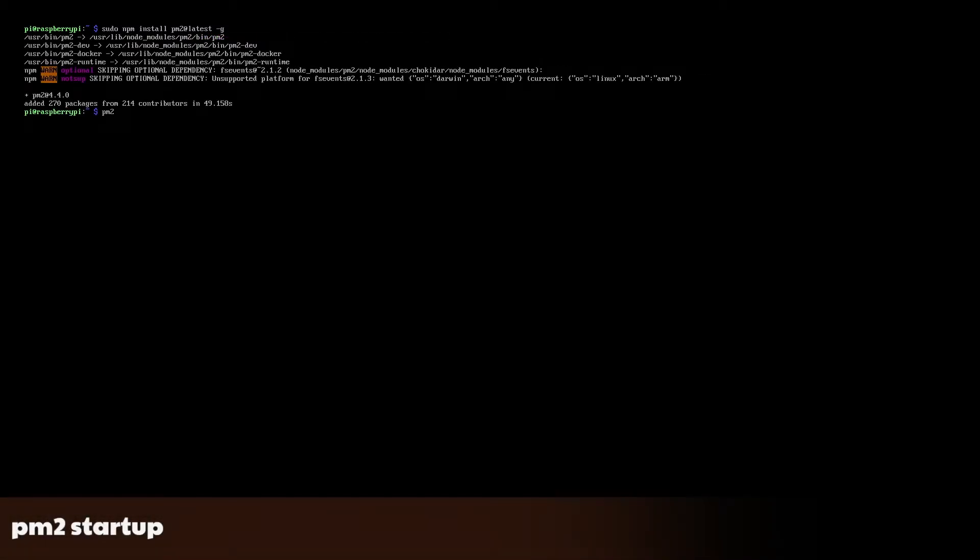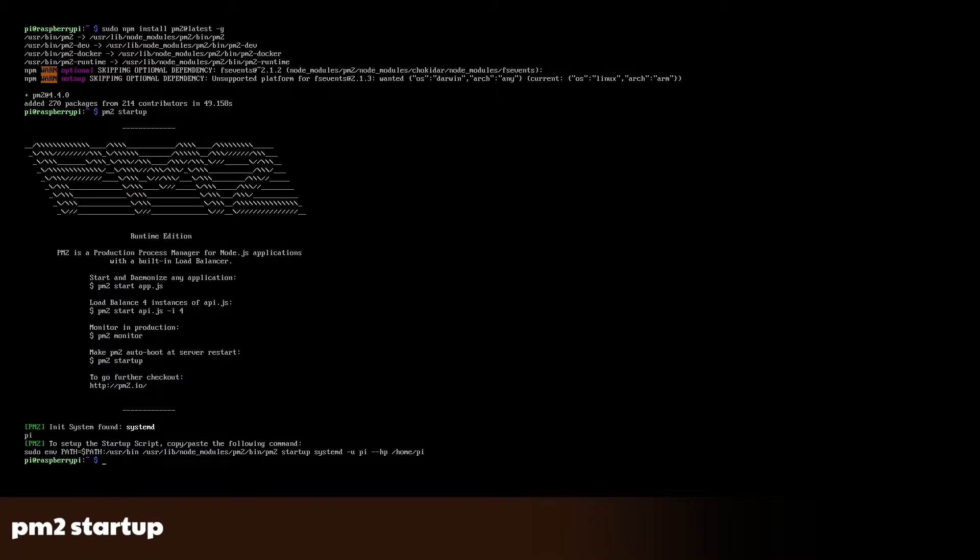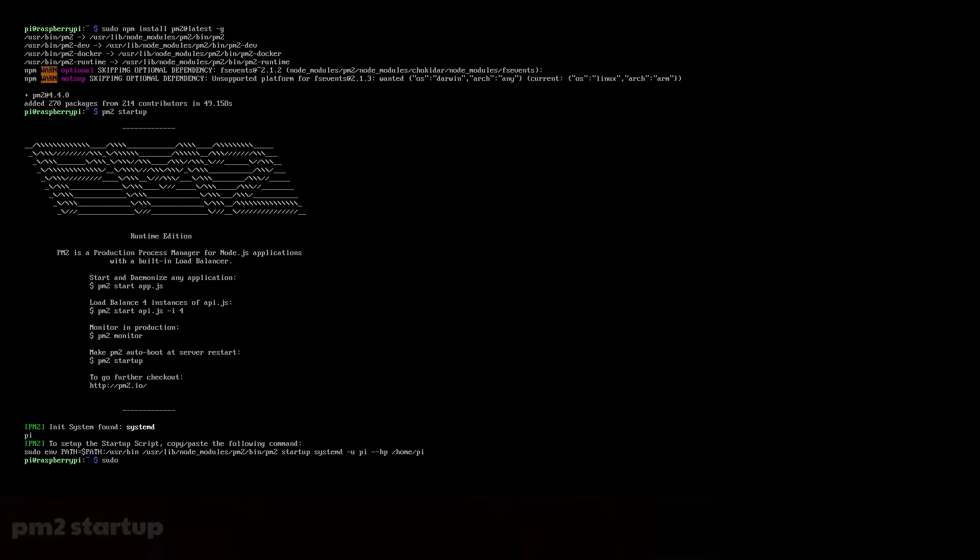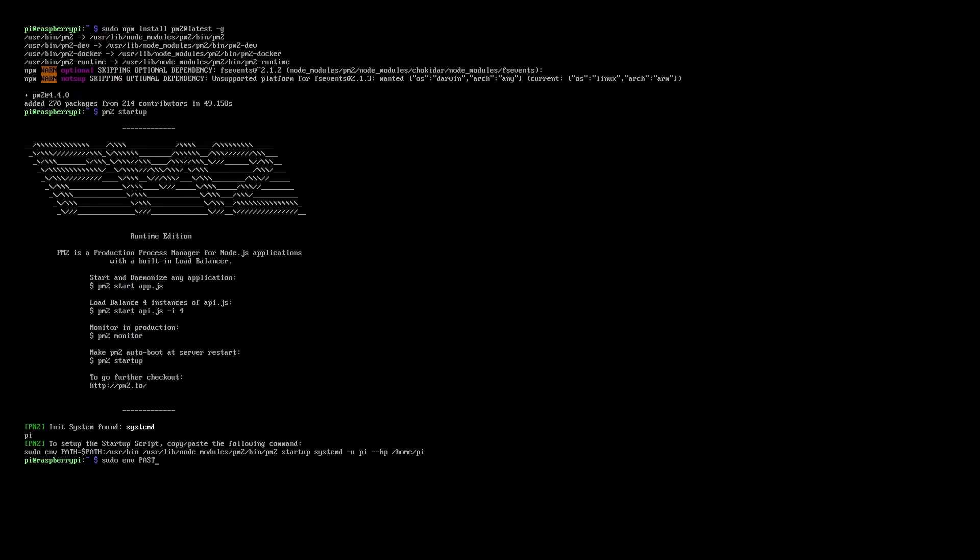Once finished, we need to set up PM2 to automatically start at boot time so it can in turn start our script. Type pm2 startup and it will tell you the command to enter for it to auto start.